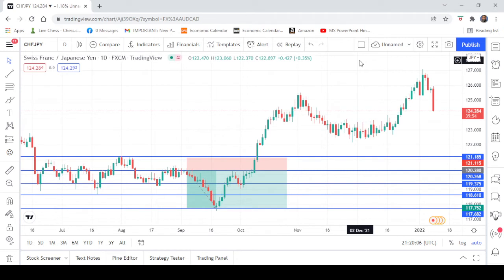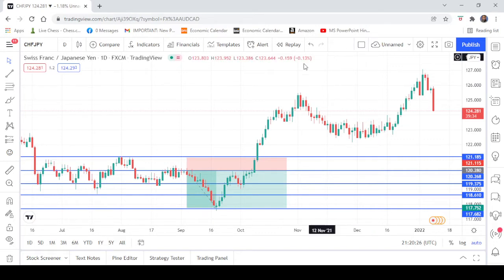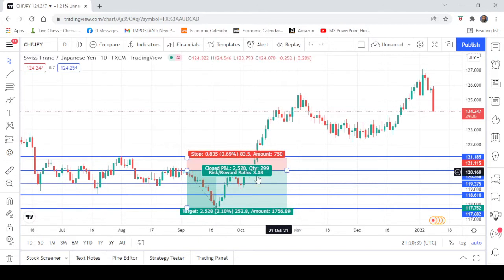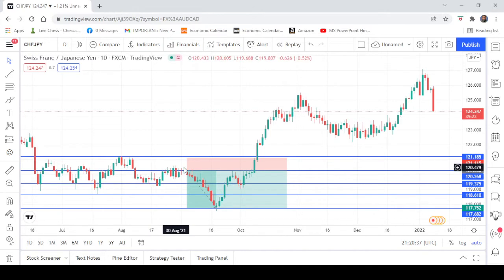Hello and welcome to my channel. I am Jamil, a forex trader and analyst. This is the chart of CHFJPY. I had analyzed this pair on 6th September 2021, and I have given these positions.